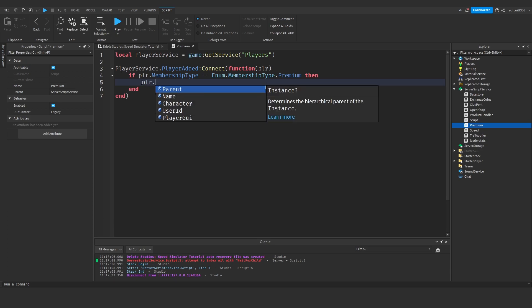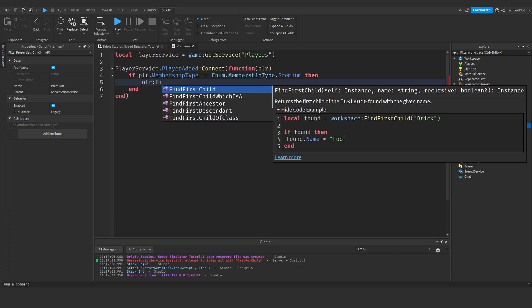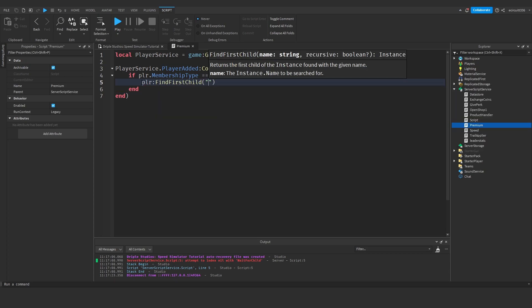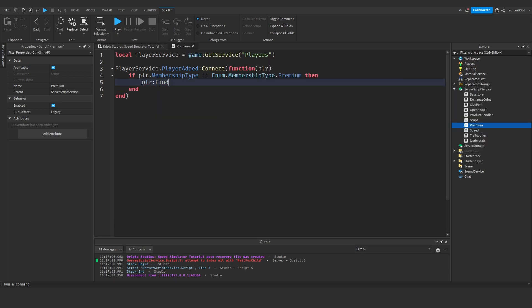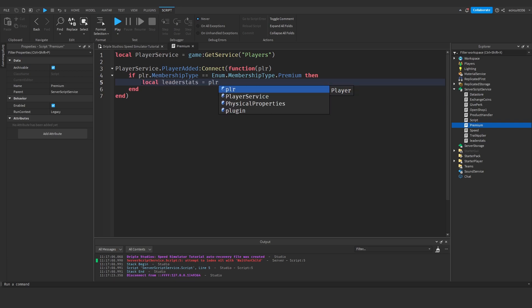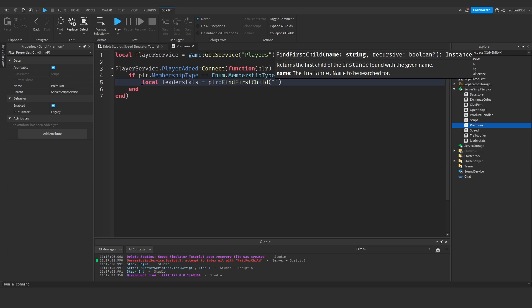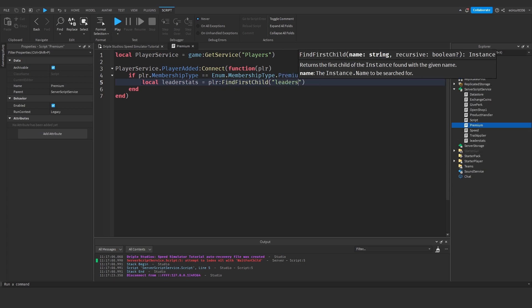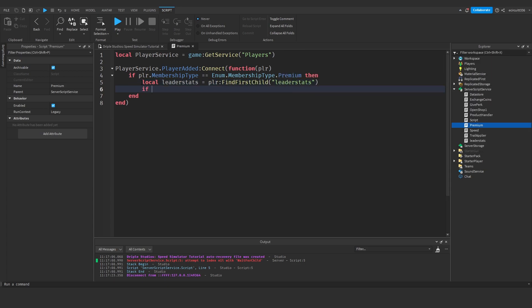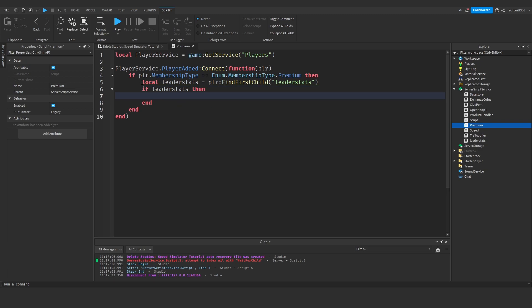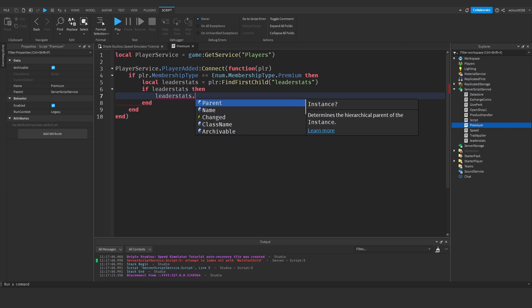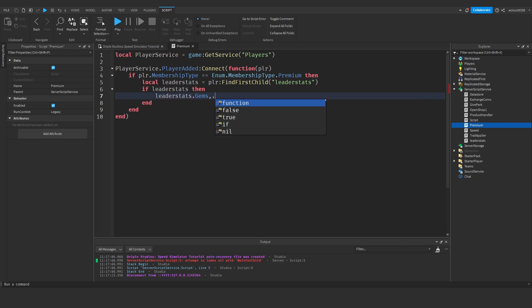Instead you'll just have to say player colon find first child, or in fact you'll have to say local leader stats equals player colon find first child leader stats, if leader stats then.